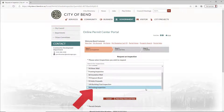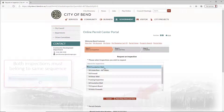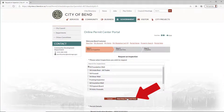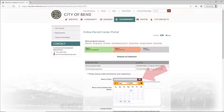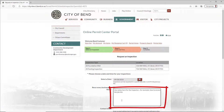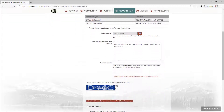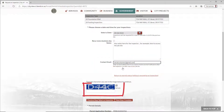Click the checkbox for the inspection you'd like to schedule. To schedule multiple inspections within the same sequence, check the boxes next to each inspection. Click Next Step. Select the date you'd like the inspection, include any relevant notes for the inspector, enter a contact email, complete the CAPTCHA, and click Next Step.